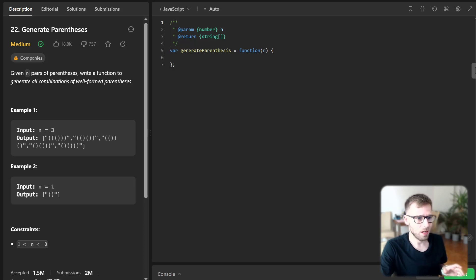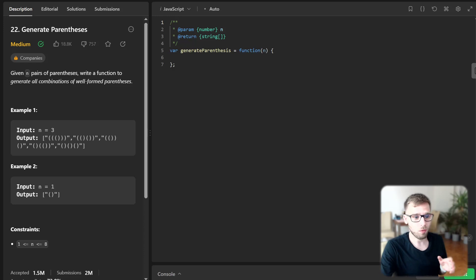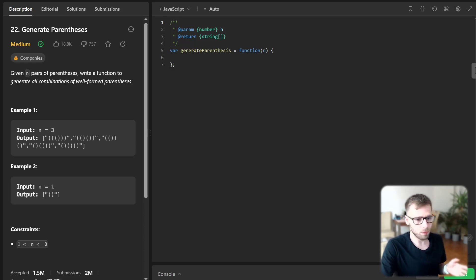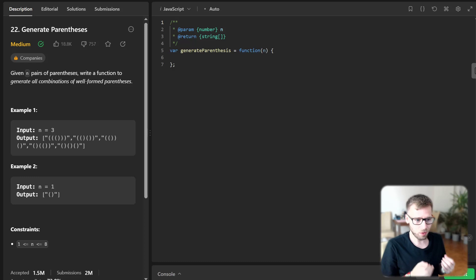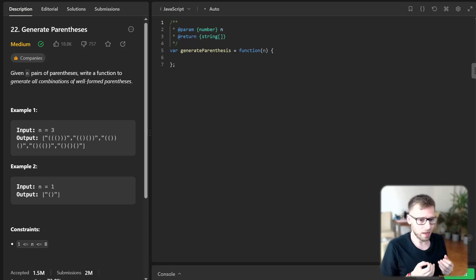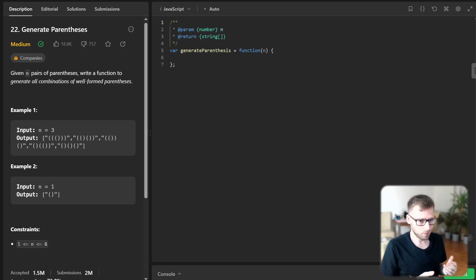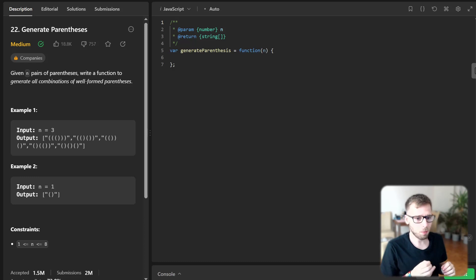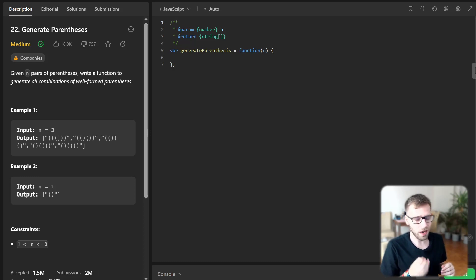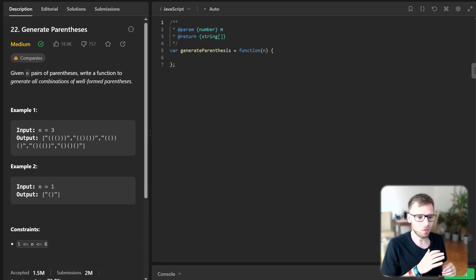So we are going to generate all combinations of well-formatted parentheses given some number n. So the challenge is to create a function that gives a number n, generate all possible combinations of n pairs of well-formatted parentheses.